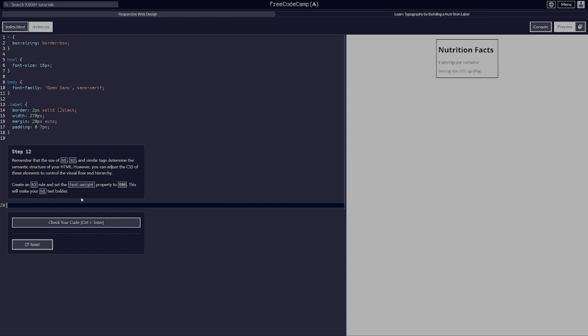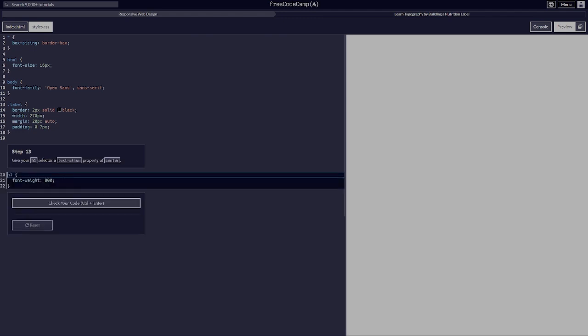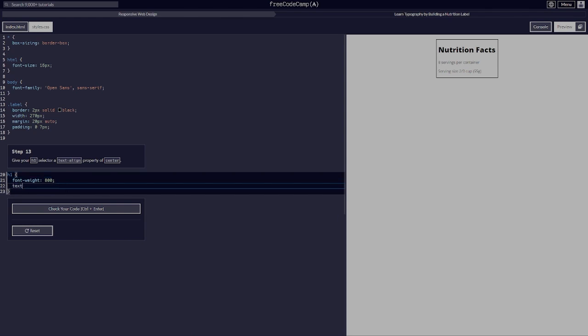Remember that h1, h2, and similar tags determine the semantic structure of your HTML, but you can adjust CSS to control the visual flow and hierarchy. Create an h1 rule and set the font-weight to 800 — this makes your h1 text bolder. Then give your h1 selector a text-align of center.